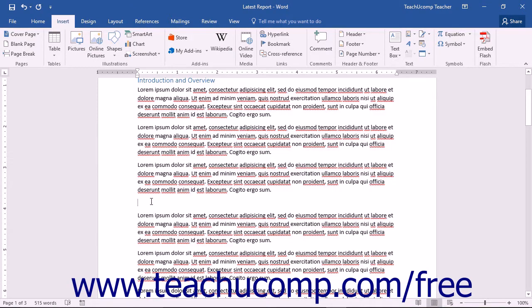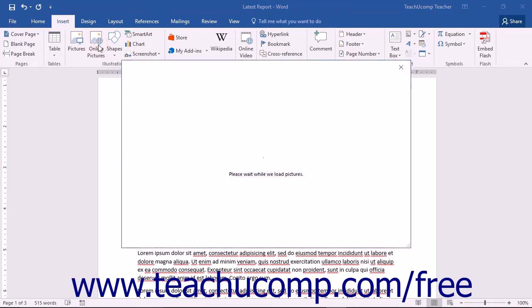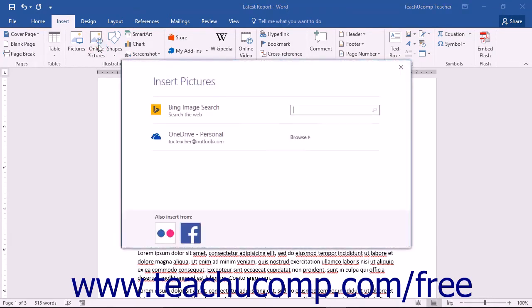To insert an image from an online resource, first click into the document to place your insertion point at the location where you want to insert the image. Then click the Insert tab in the ribbon and click the Online Pictures button in the Illustrations group to display the Insert Pictures window.